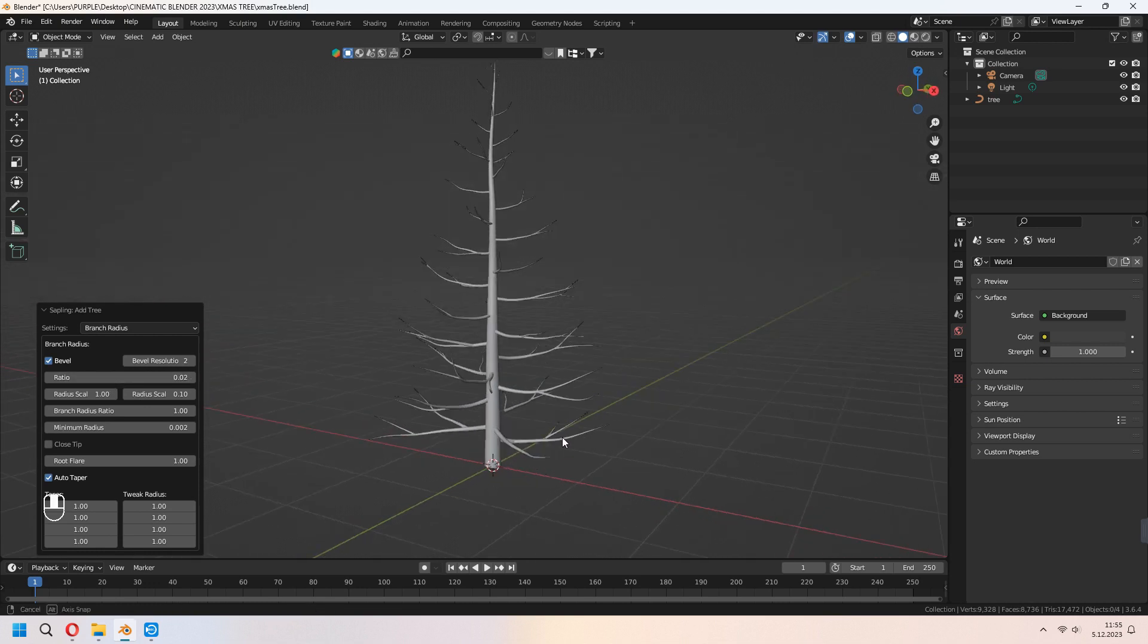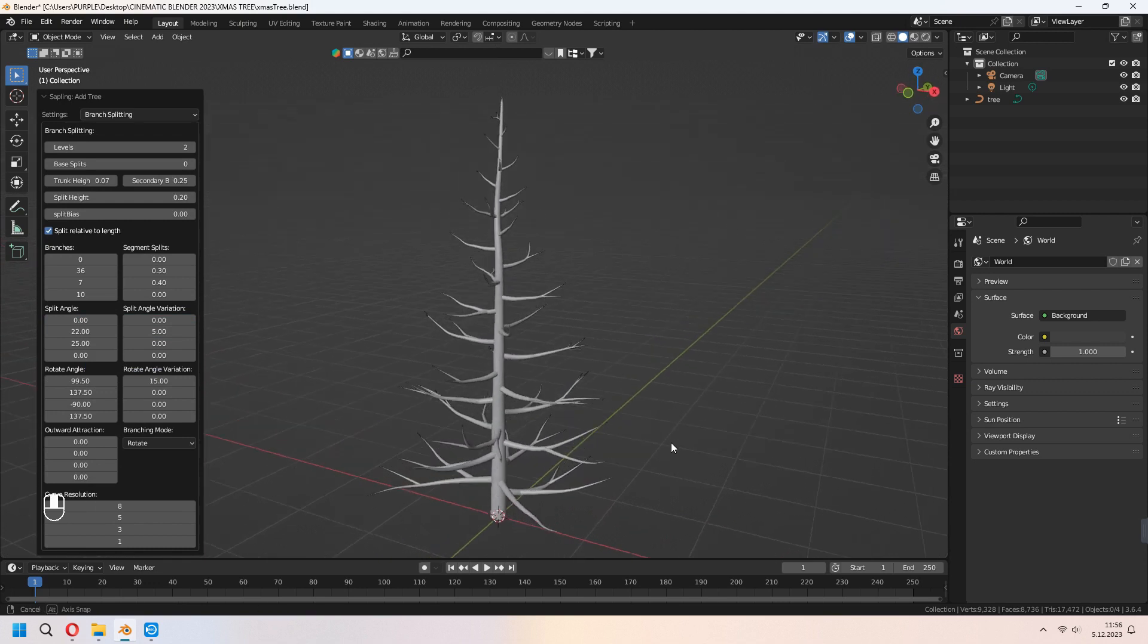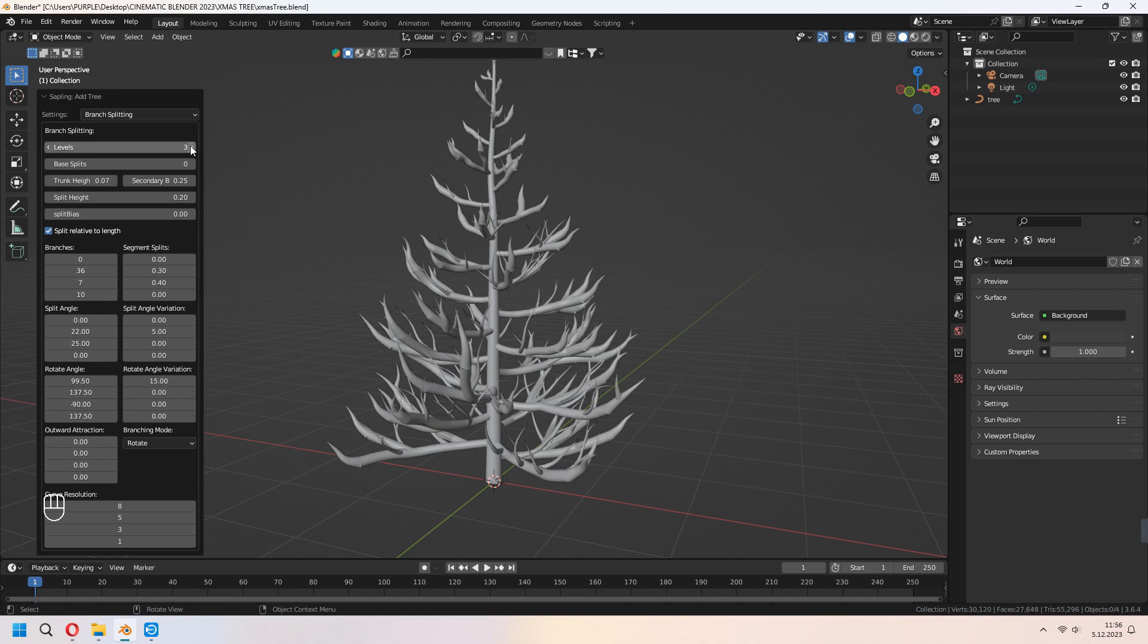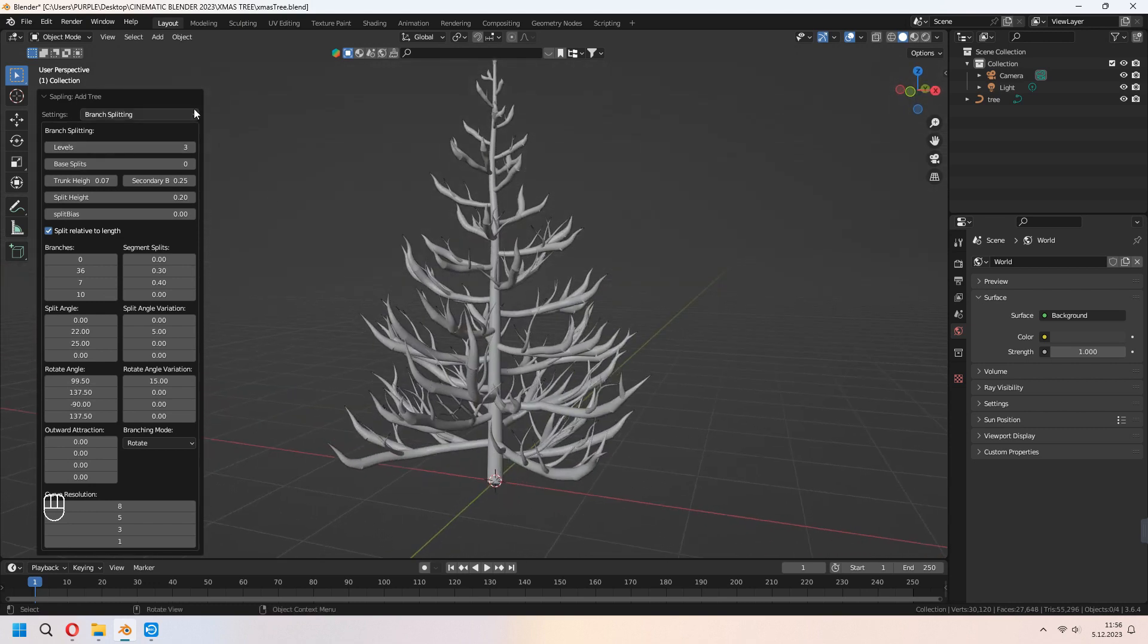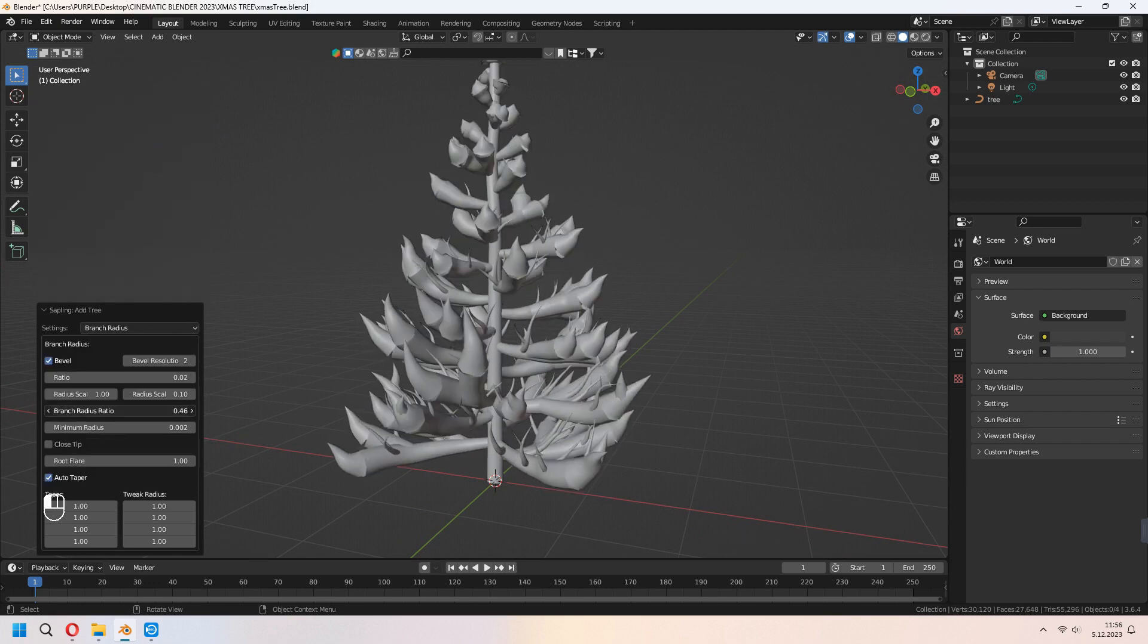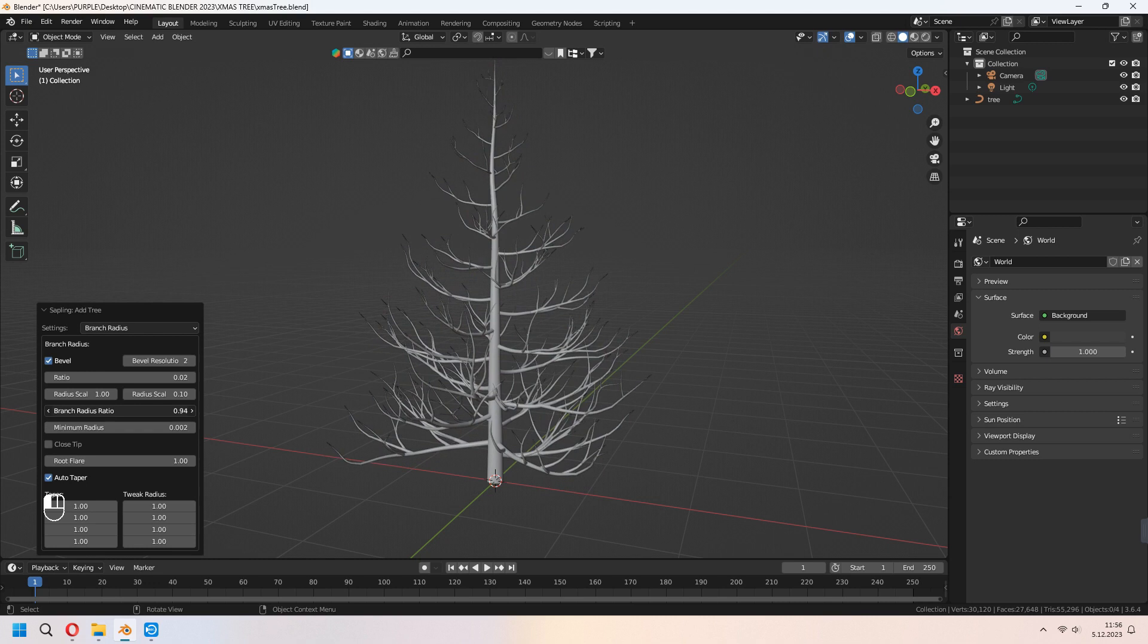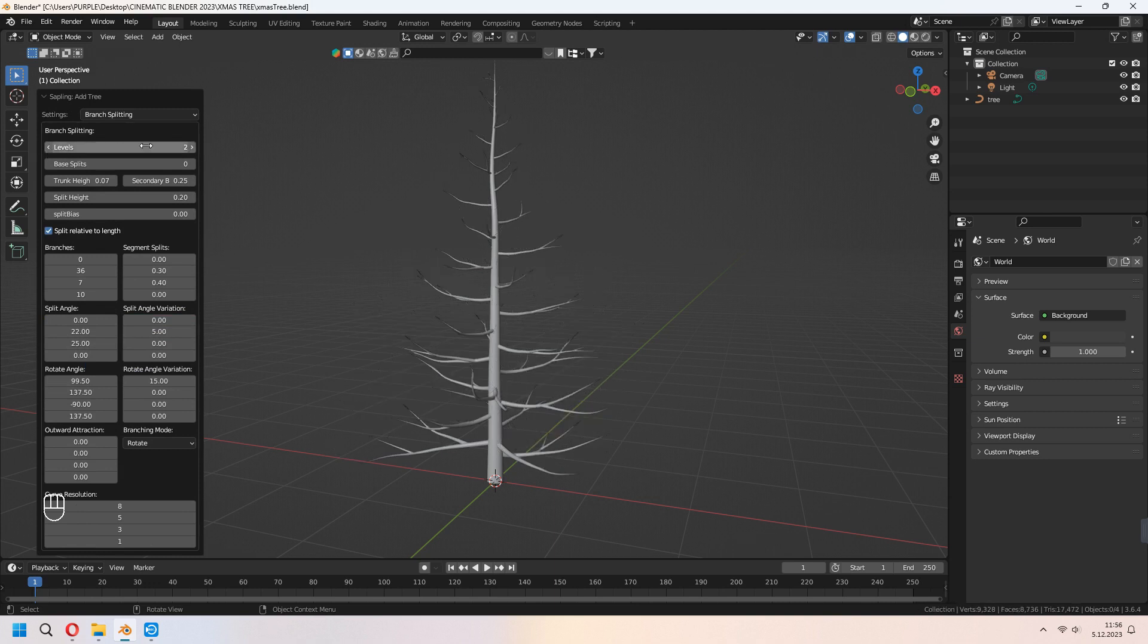Under the Branch Splitting we will set up our little branches and leaf type of branches. With the levels, as you see it's two, too big, but we have to reduce the ratio. Under the Branch Radius Ratio you can set it up. And go to Branch Splitting again.